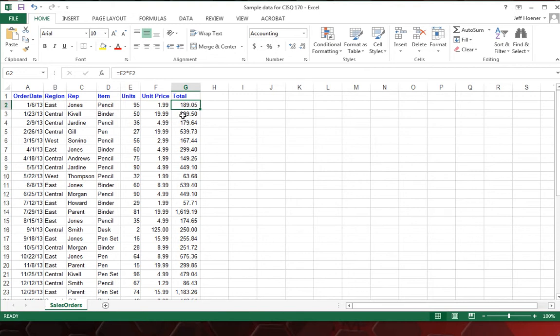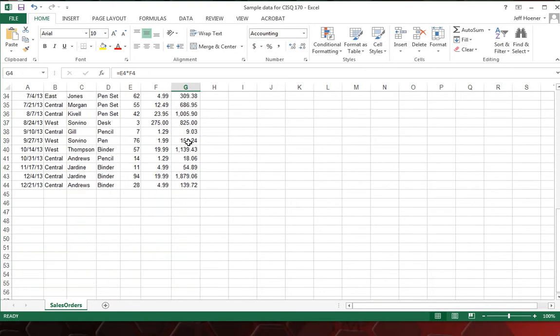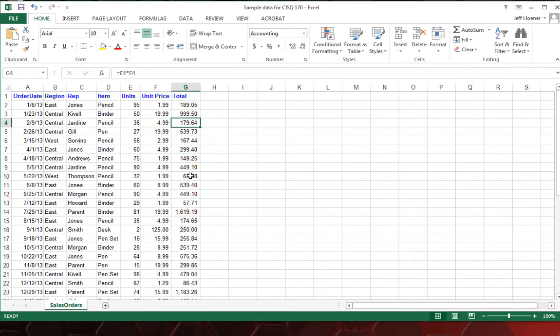So when you drag it down and copy it down, it's going to say, well, the next one needs to be E3 times F3, the next one after that E4. So it corresponds to the row you're on. And so that gives us the total for each order we have.